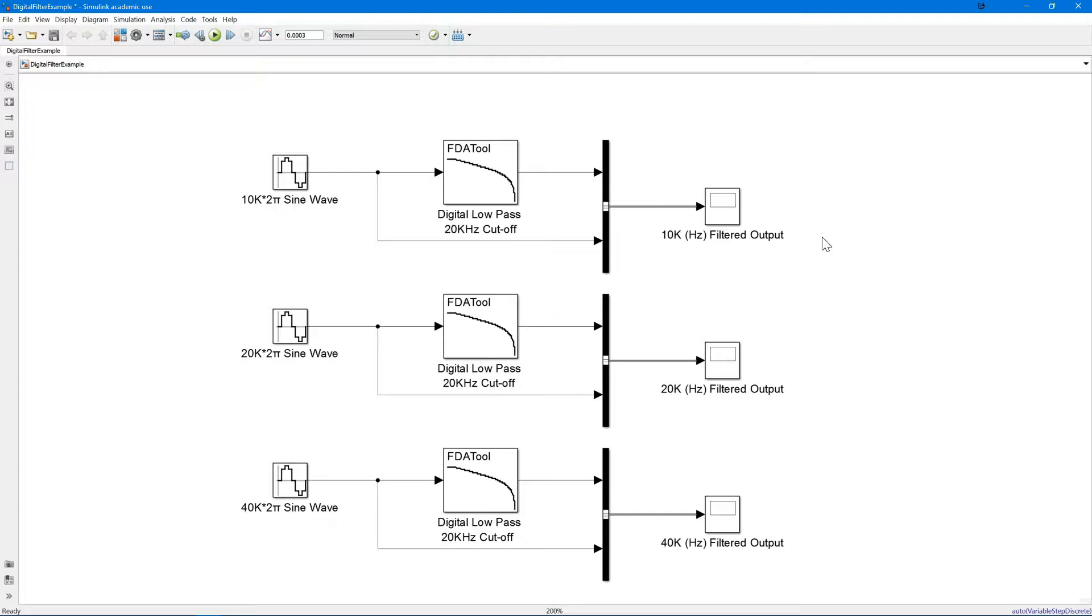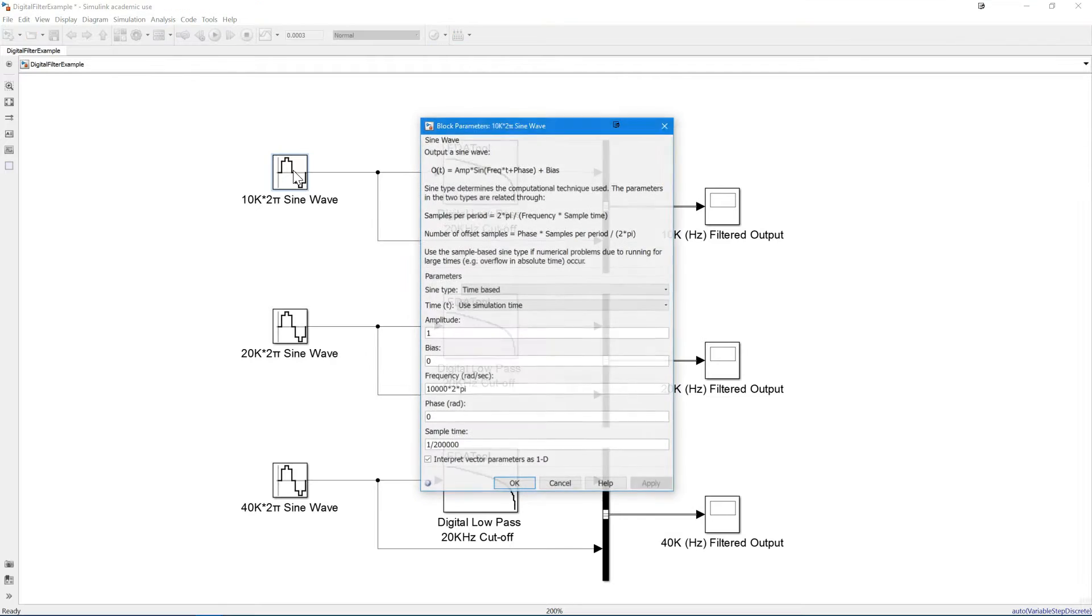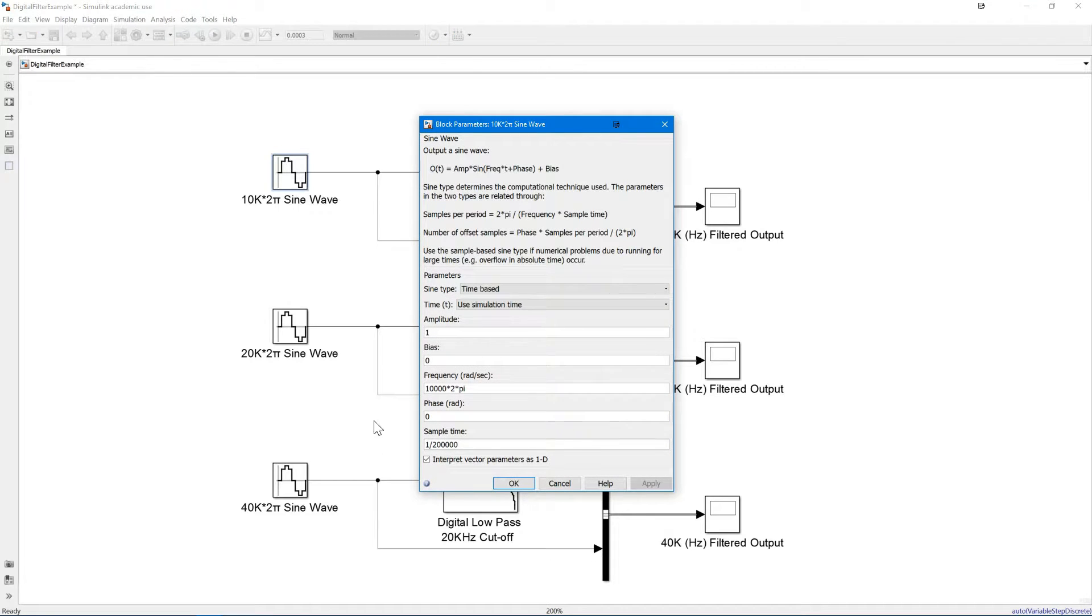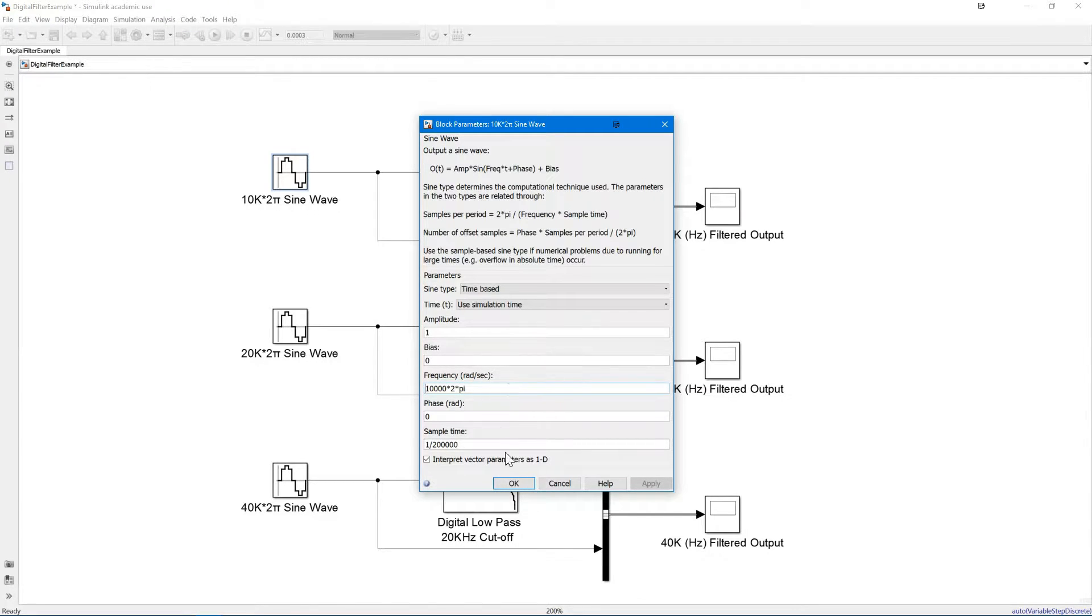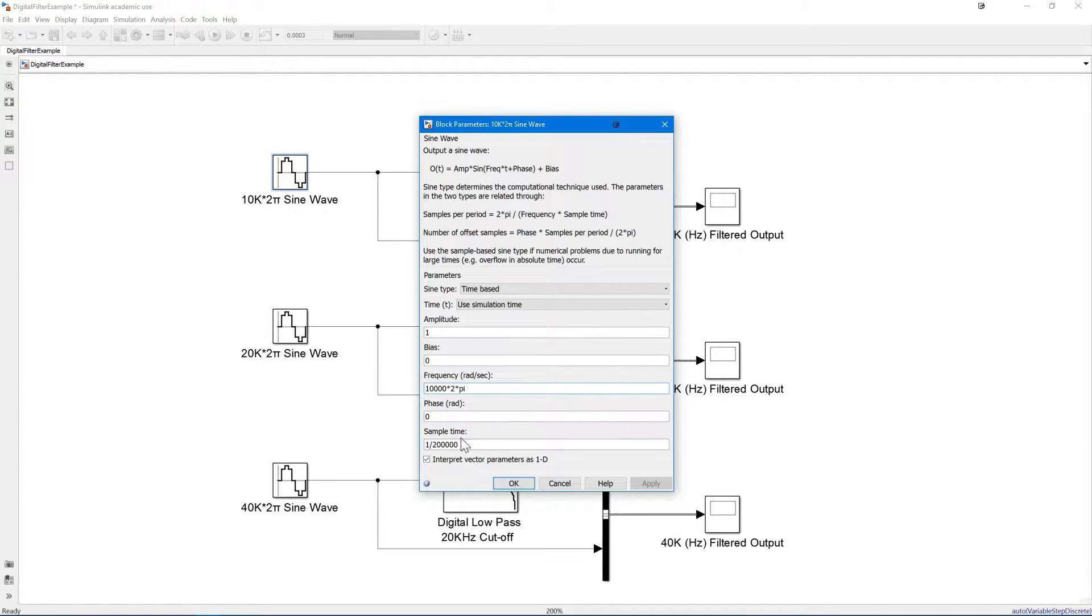Okay, so let's quickly go through all of our components. Firstly we have a sine wave generator. If you double click on that you can get to the settings for it. We are generating a frequency of 10 kilohertz and this has to be in radians per second so we're just multiplying by 2π. And then we've chosen a sampling time that will give us a sampling frequency of 200 kilohertz.